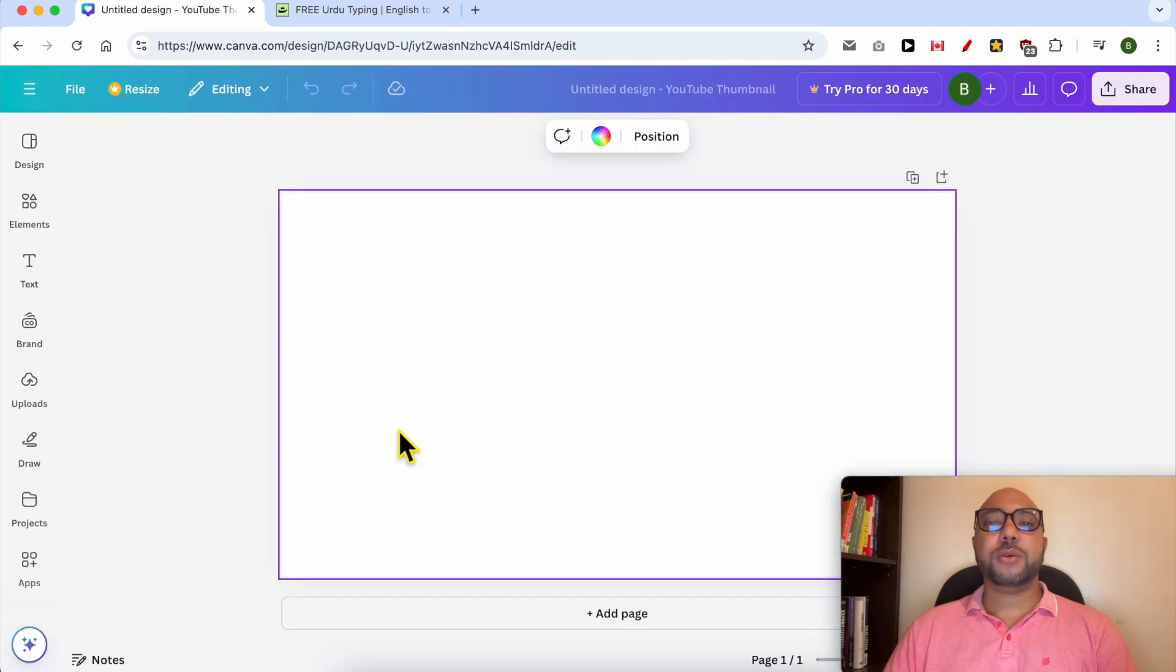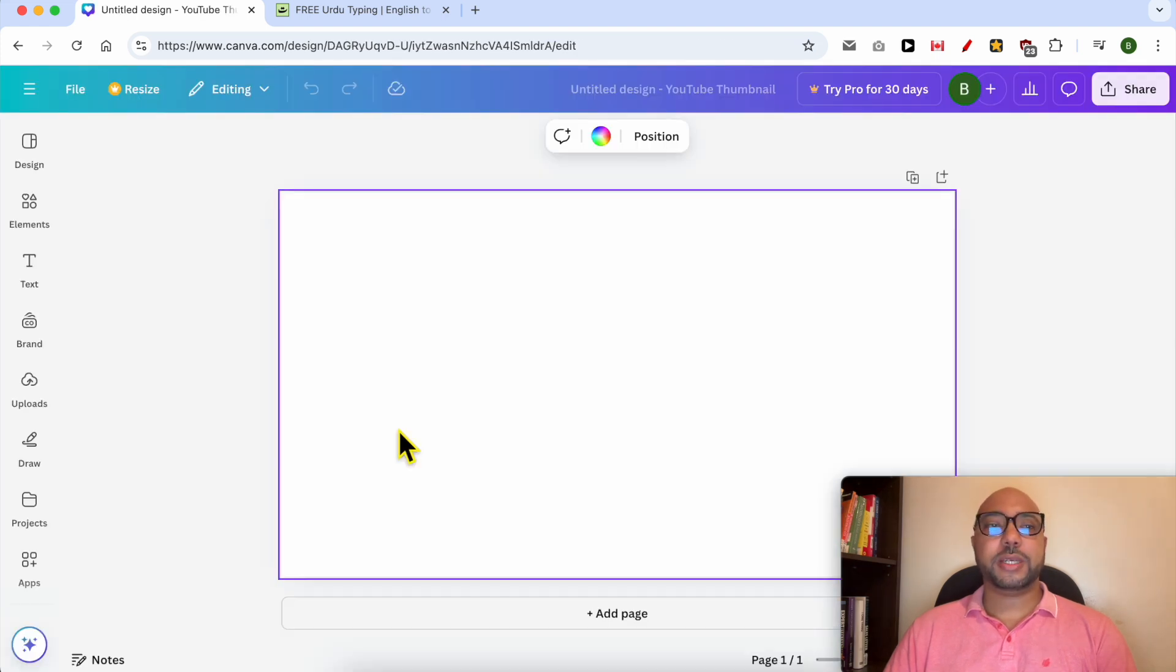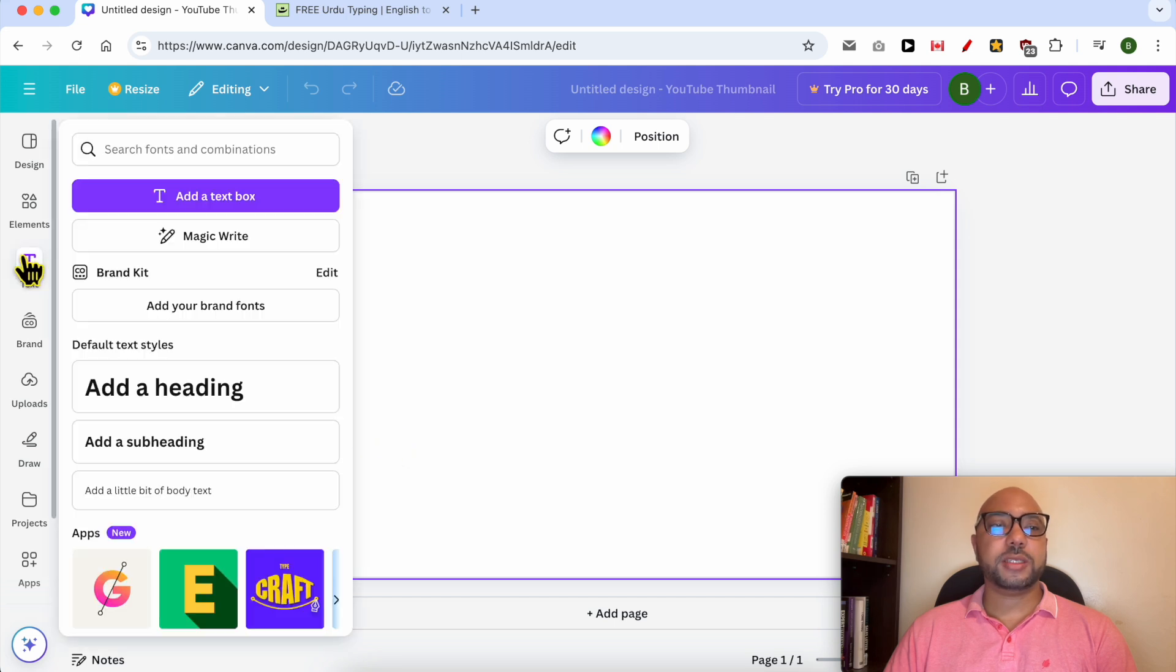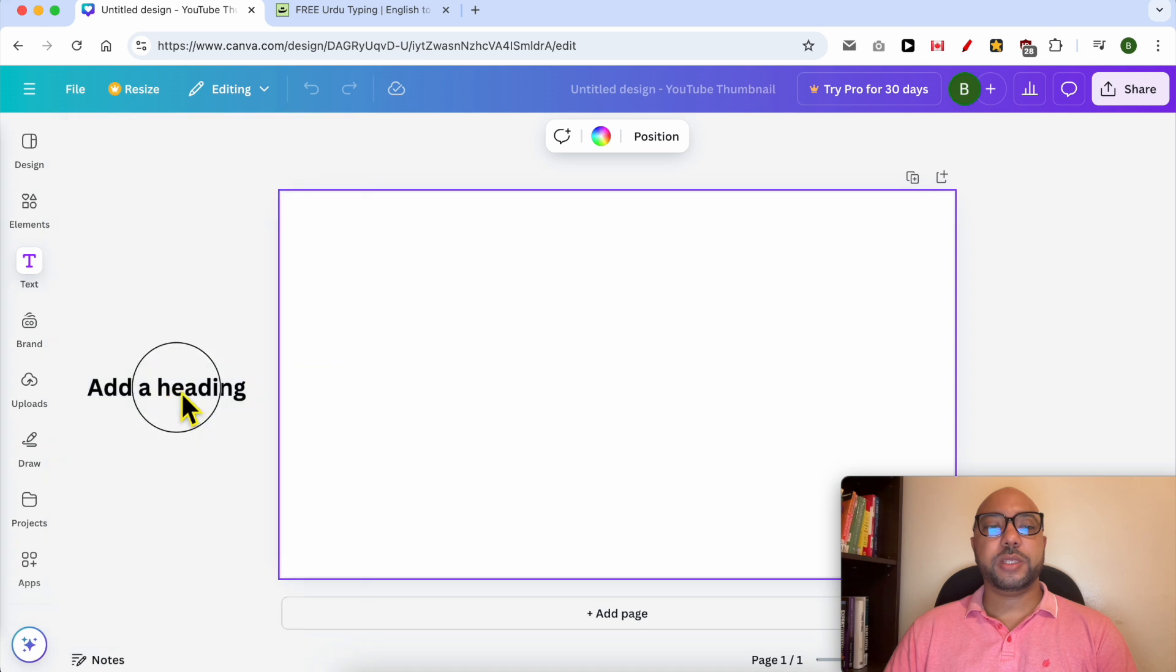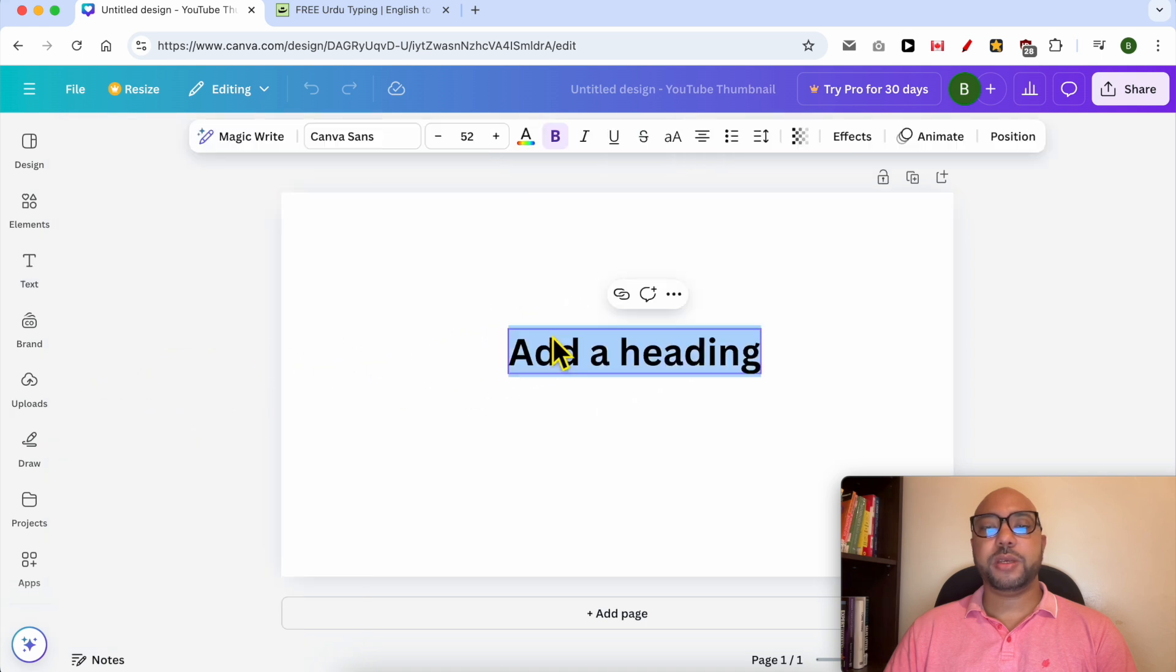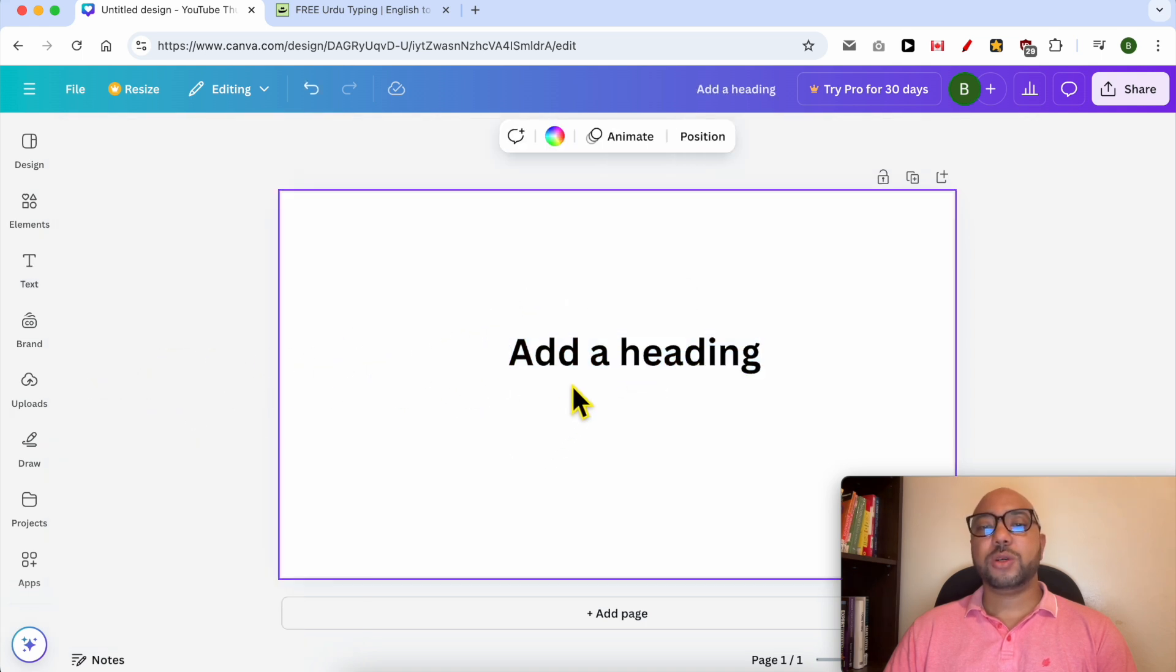Now that we are inside the Canva editor, to write Urdu in Canva just go to Text, then select one of these text styles. I will go with the heading.